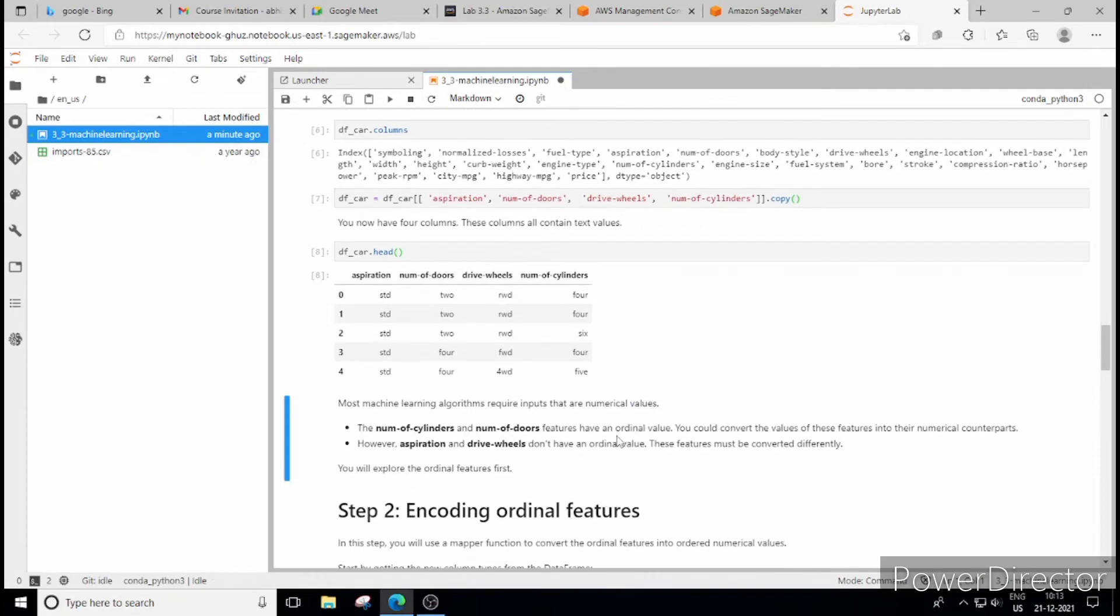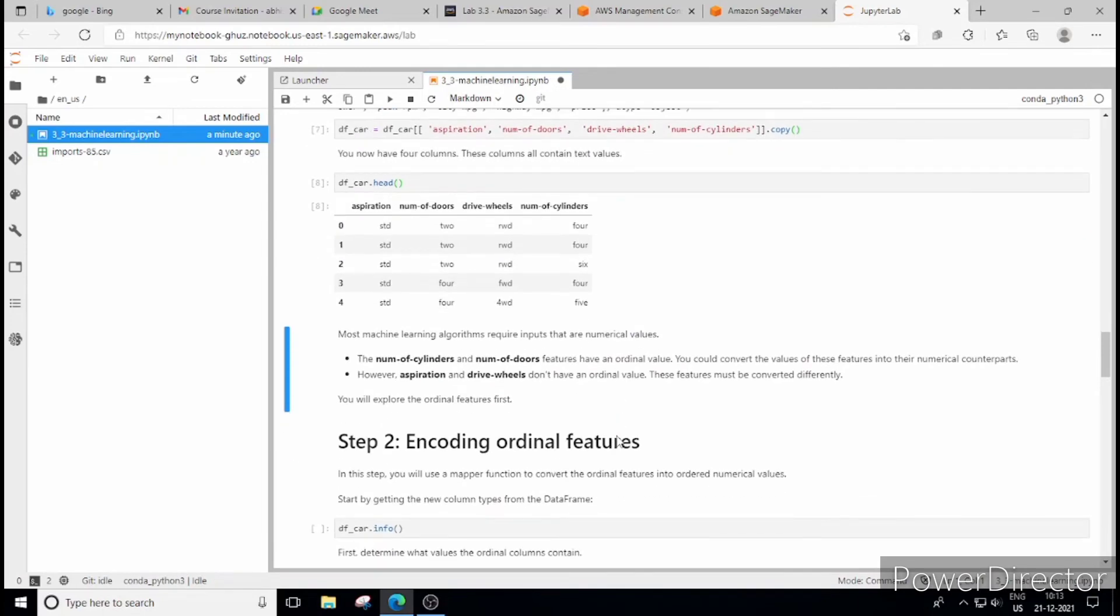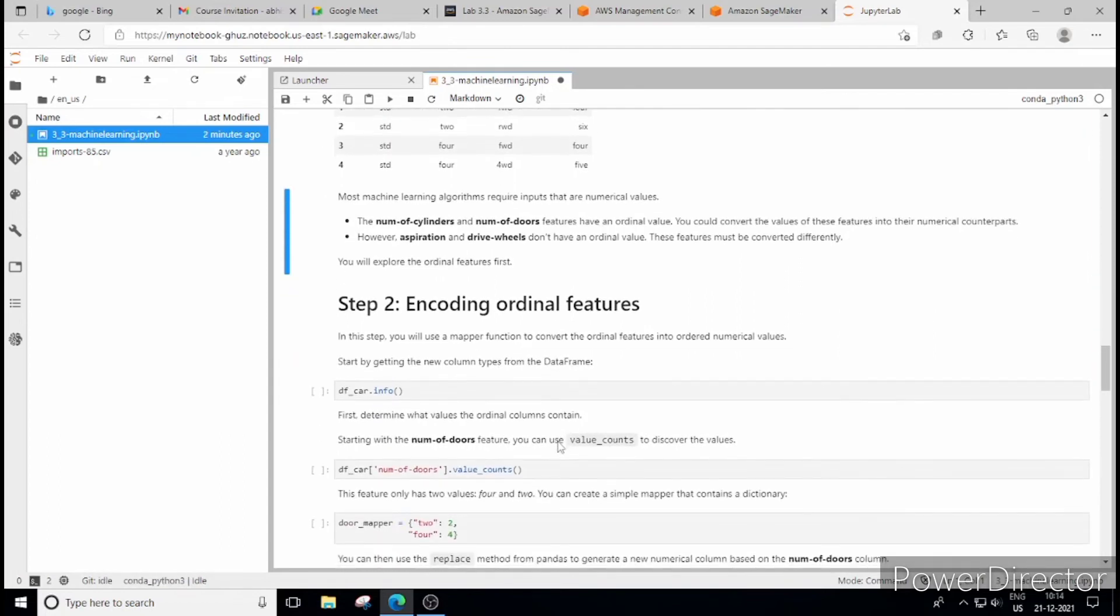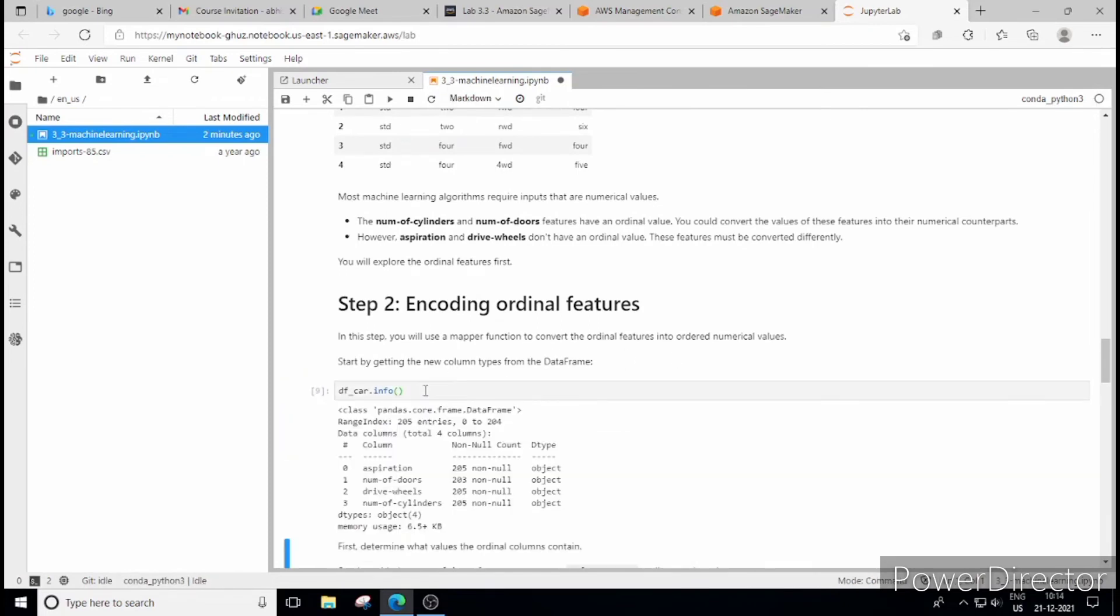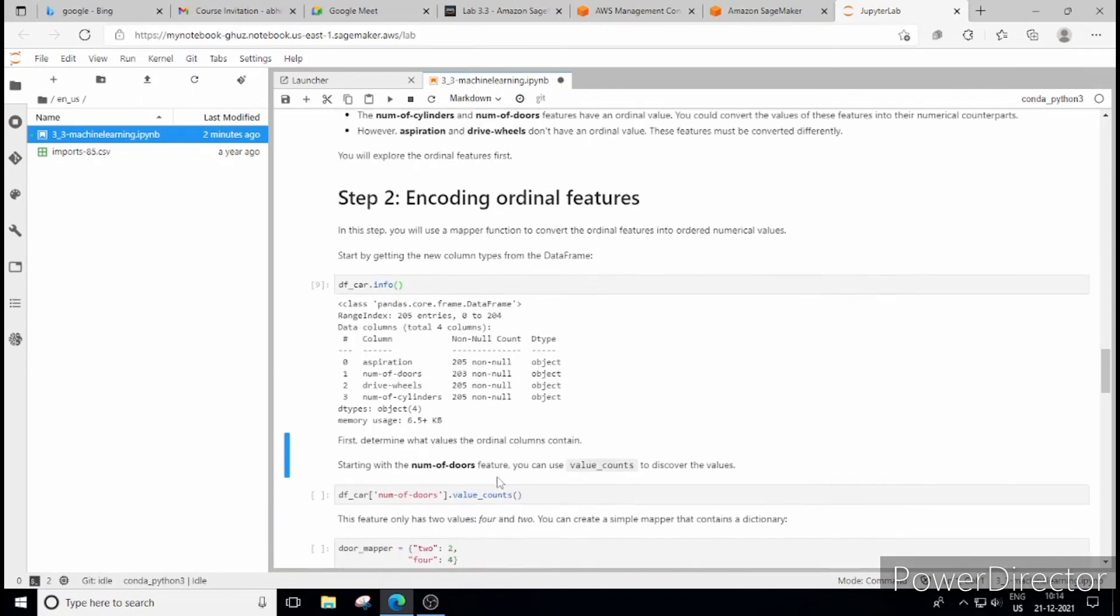So here we are concerned with these 4 columns and if you see number of cylinder and number of doors, these columns have ordinal values. Now ordinal means which follows certain order. There are some values which follow some order. Non-ordinal means which do not follow any order. So our first thing part is encoding ordinal feature. So let's see.